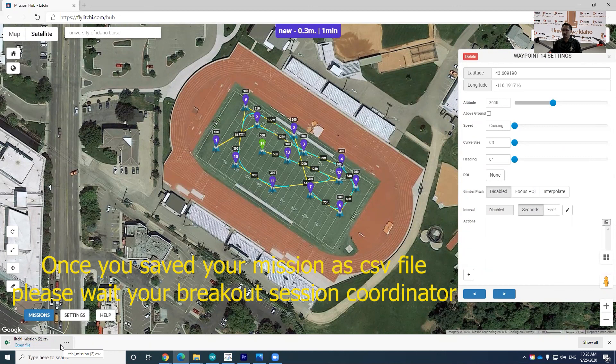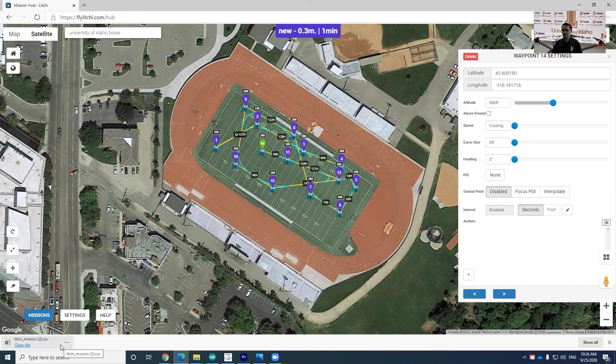Once you're done, just wait. You'll receive your session coordinates. Thank you.